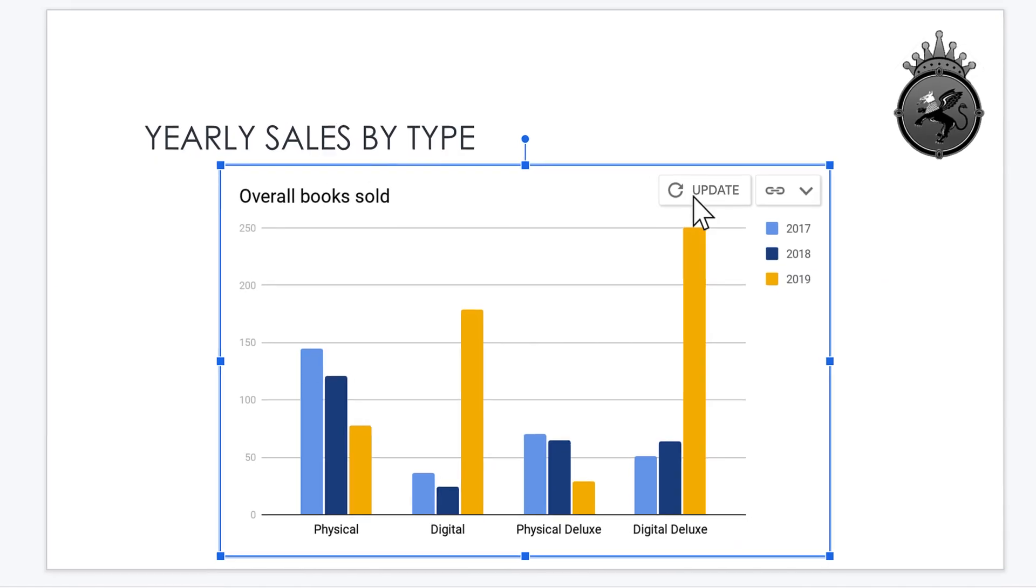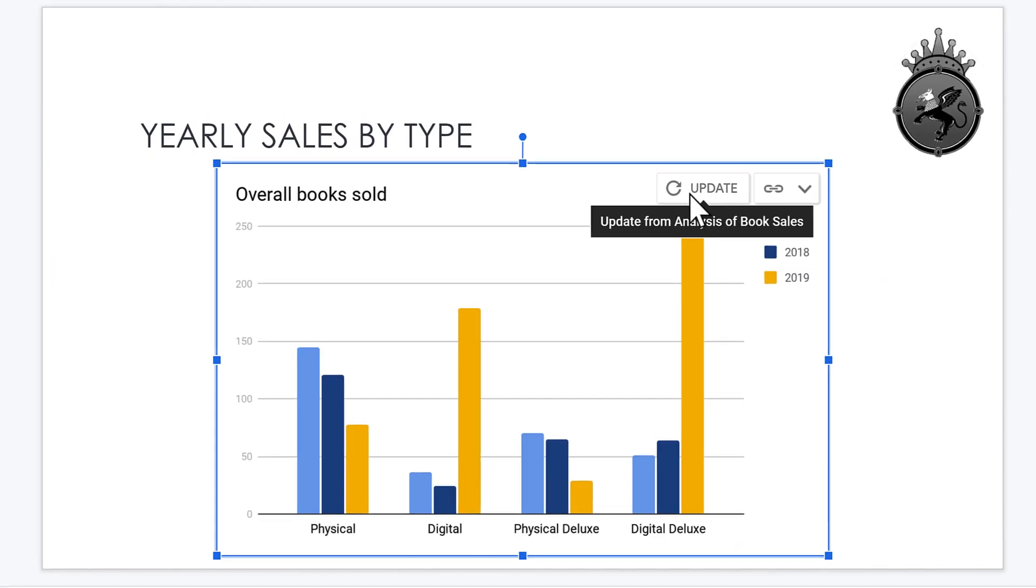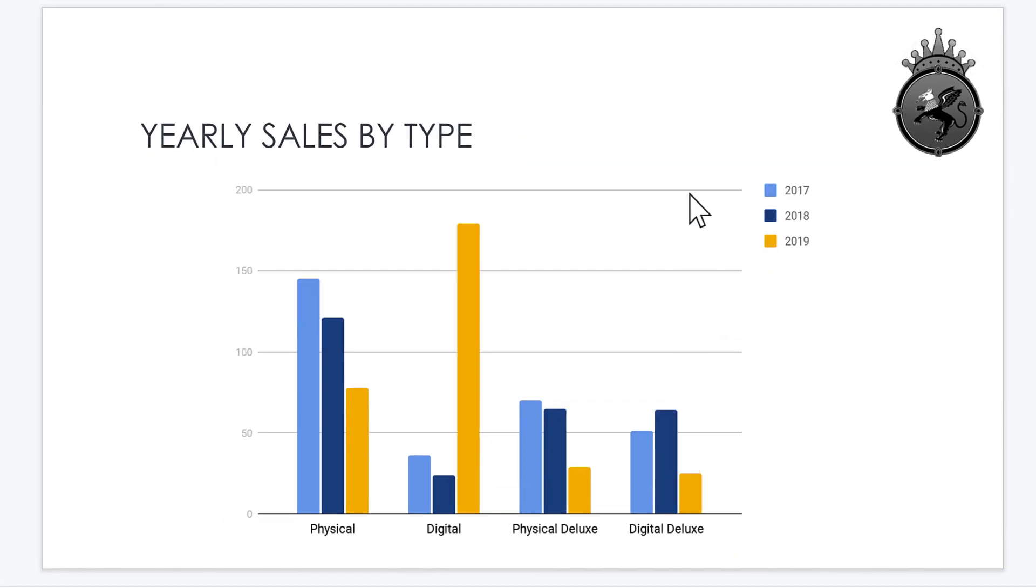To update your chart, simply click Update. The changes that you made in Google Sheets are now reflected in your presentation. That's how you import a chart that was previously created using Google Sheets.